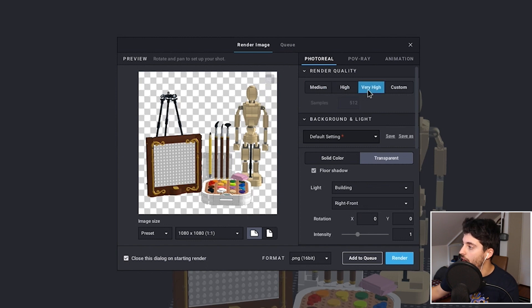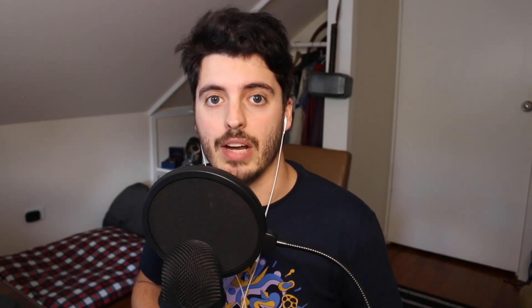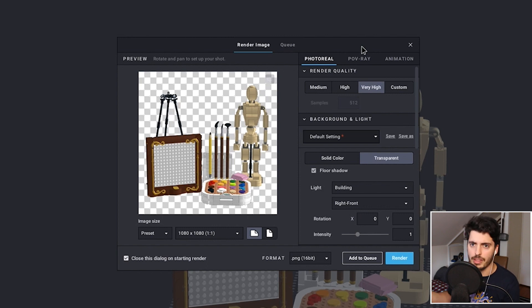We have our quality options: medium, high, very high, and custom. The samples is the amount of times that the program will take a pass at the photo, whether it be light quality. The higher the sample count, the better quality your image is going to be. I'm going to do very high. If your computer is slower or not as powerful as a high-end gaming machine — I use a giant iMac — be careful going with anything higher than very high, as it might take a very long time, like 20 to 30 minutes to render a really high quality version.